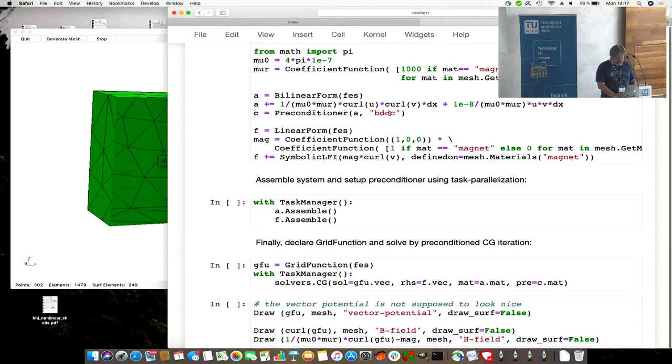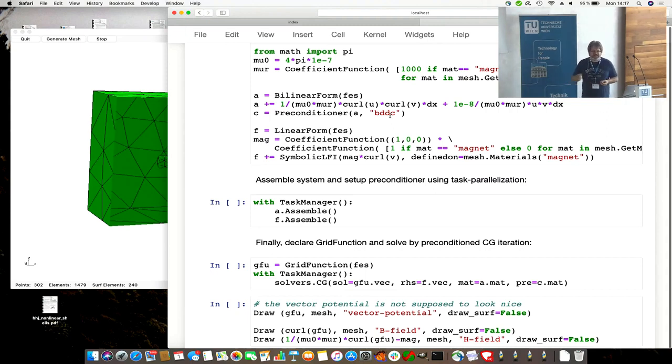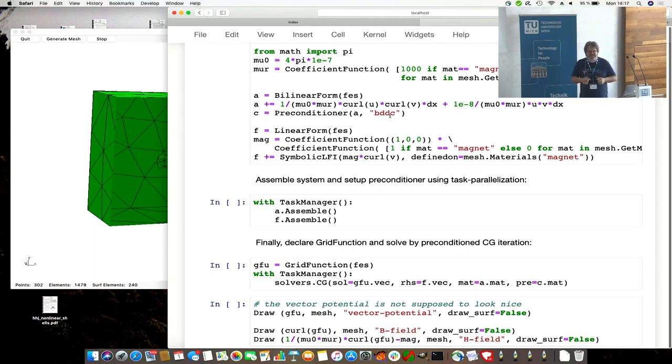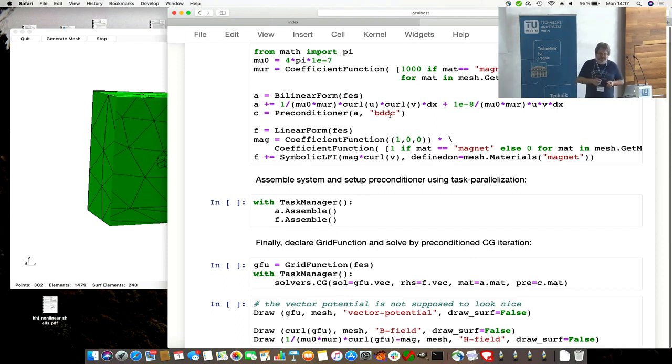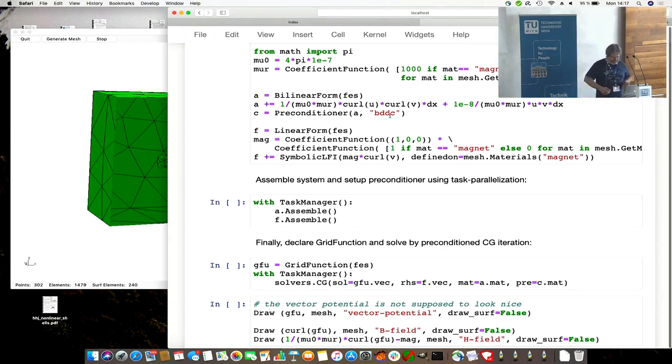We define a pre-conditioner for it, BDDC. As Jay explained in the morning, it's a very generic pre-conditioner. The pre-conditioner must know what are the wire basket DOFs, what are the degrees of freedom keeping everything together. These are now the lowest order edge space functions. It knows the interface DOFs, which it breaks and makes continuous. It knows the internal one, which can be condensed.